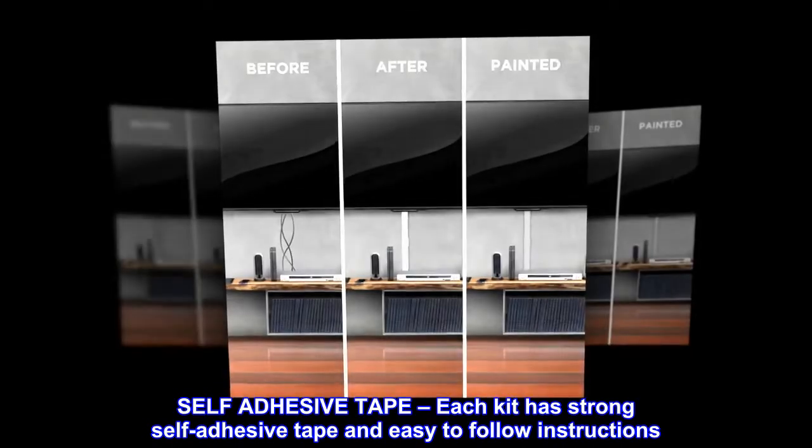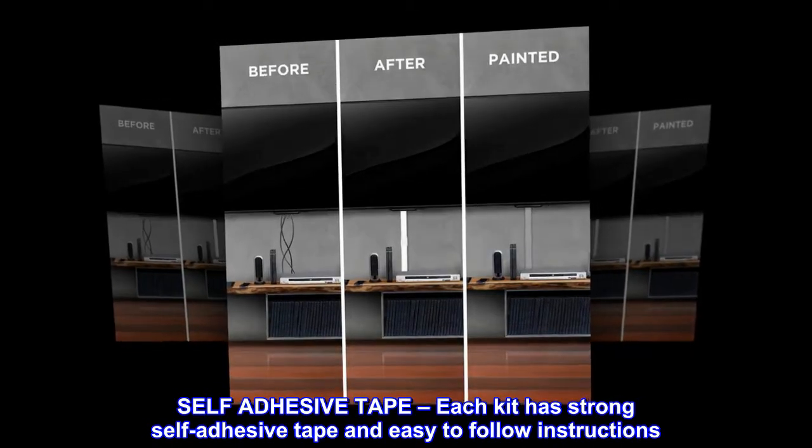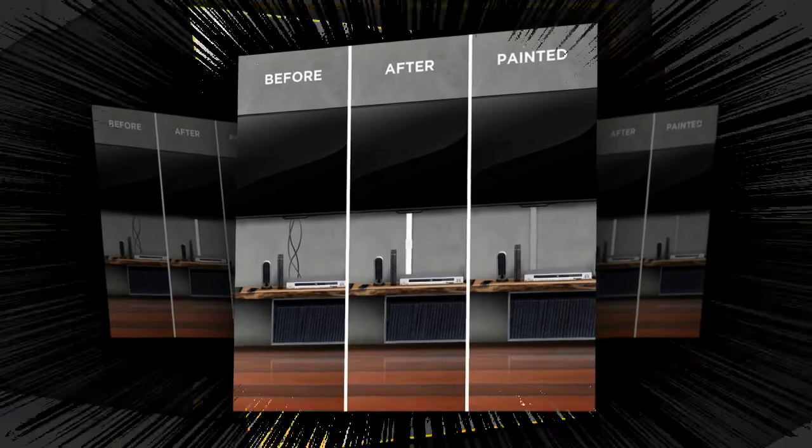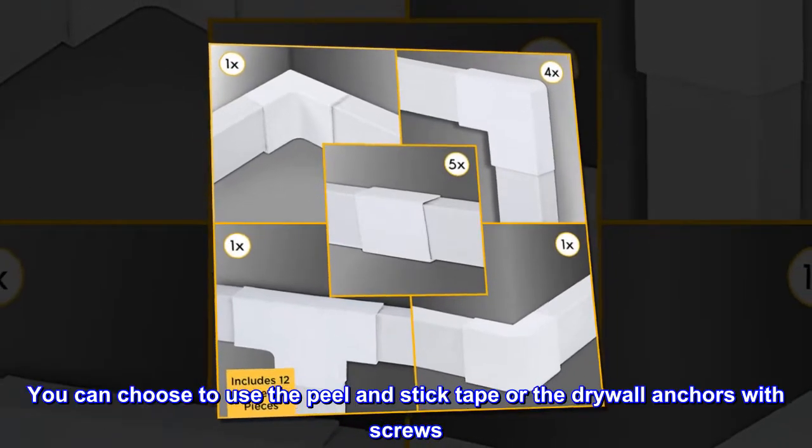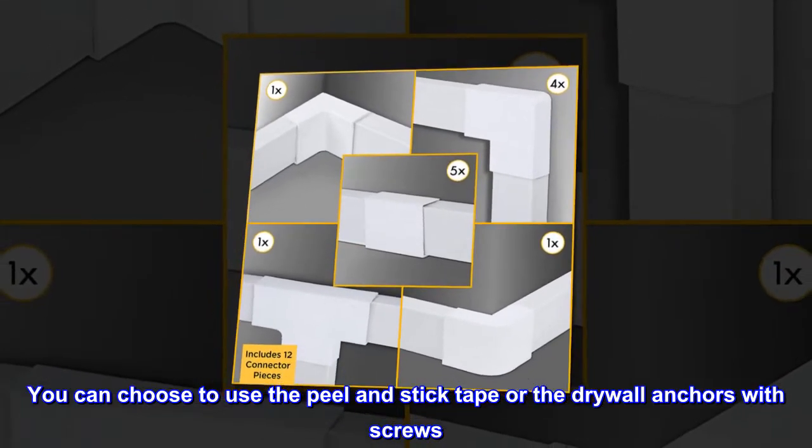Self-adhesive tape. Each kit has strong self-adhesive tape and easy to follow instructions. You can choose to use the peel and stick tape or the drywall anchors with screws.